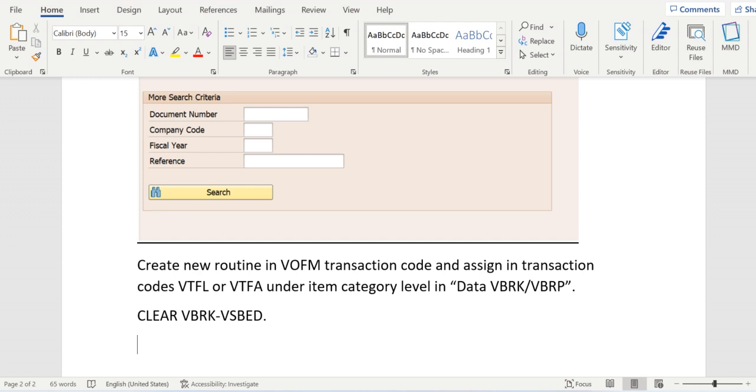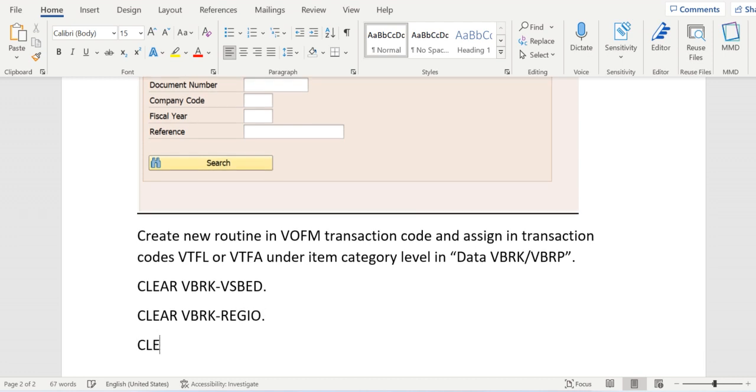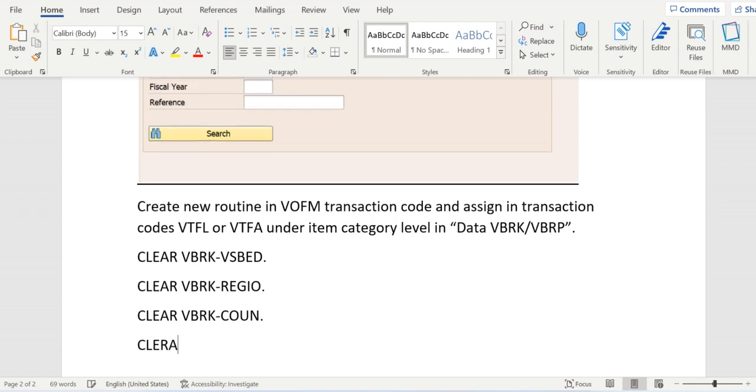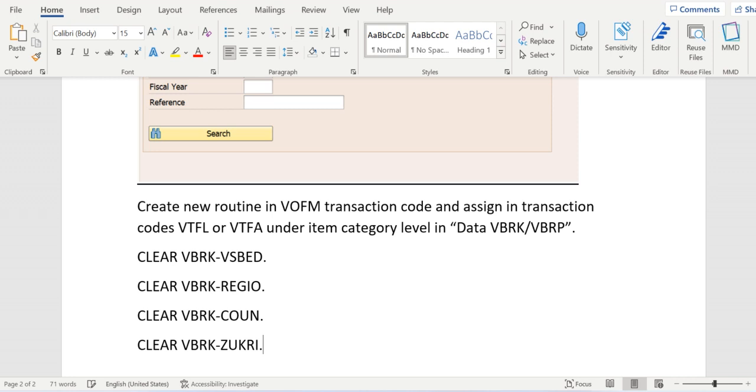Similar way we can clear region, we can do it same for country code, and we can clear it for ZUKRI field as well, that is the quarter company or invoice combination criteria.